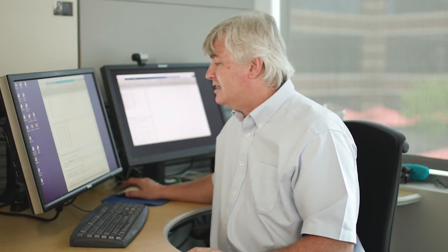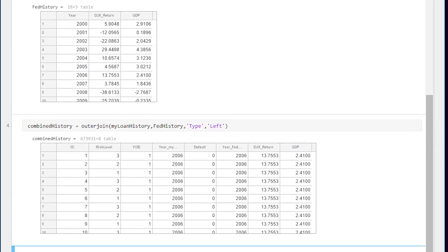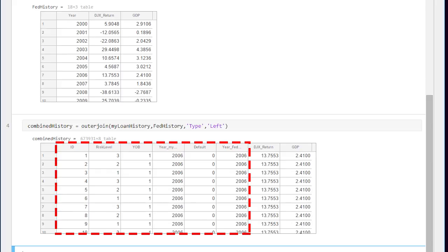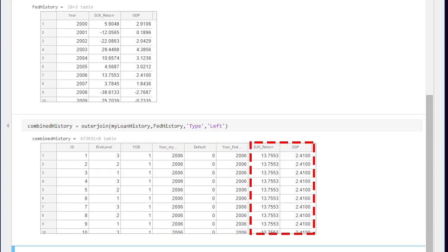I need to combine these two tables but it's not as simple as just attaching the tables to each other. I need to pull out the right line for the right year for each loan and that's called a join. So here I will join these two tables and this is now a table that has the original loan information along with the economic data.